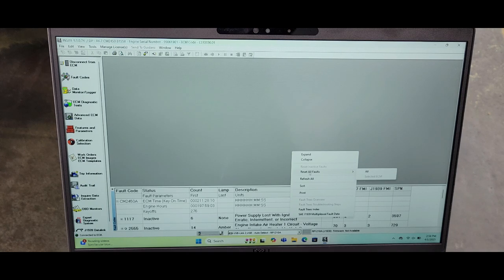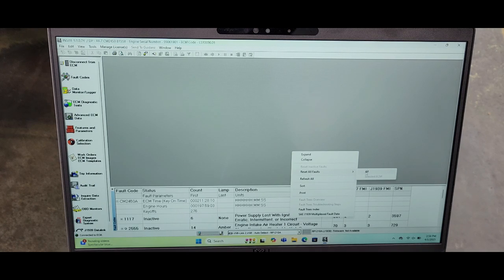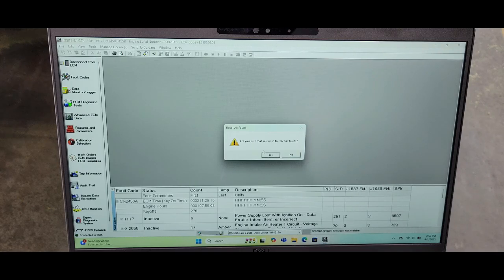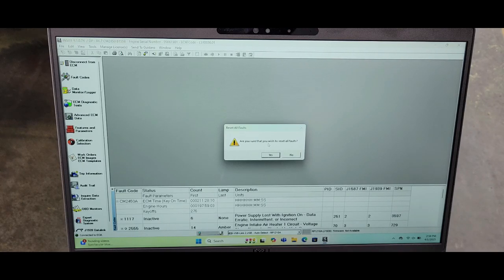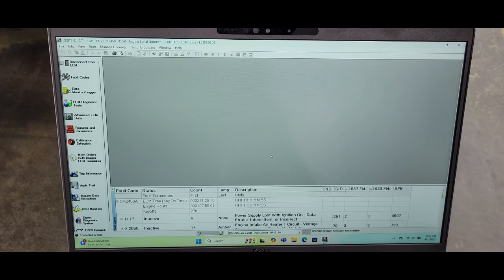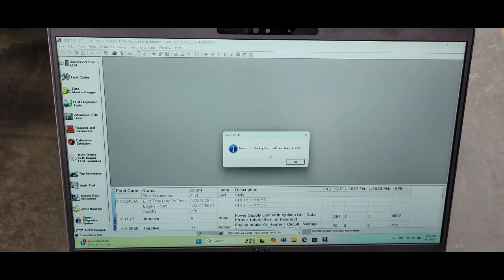Then this page will ask, are you sure that you wish to reset all faults? Click yes. This is going to ask us to turn off our ignition switch and then click OK.